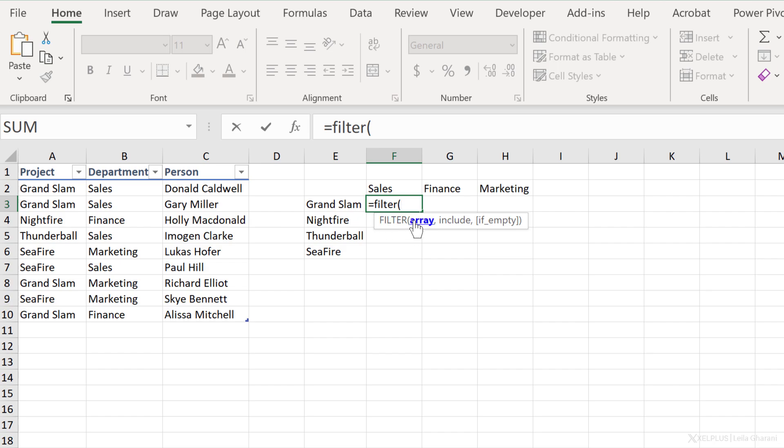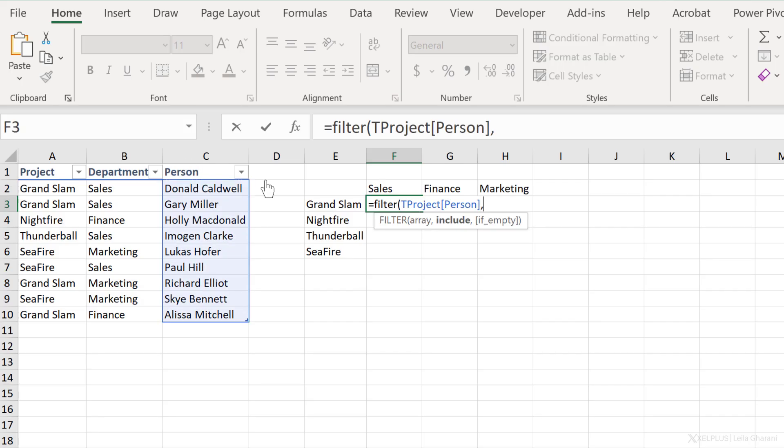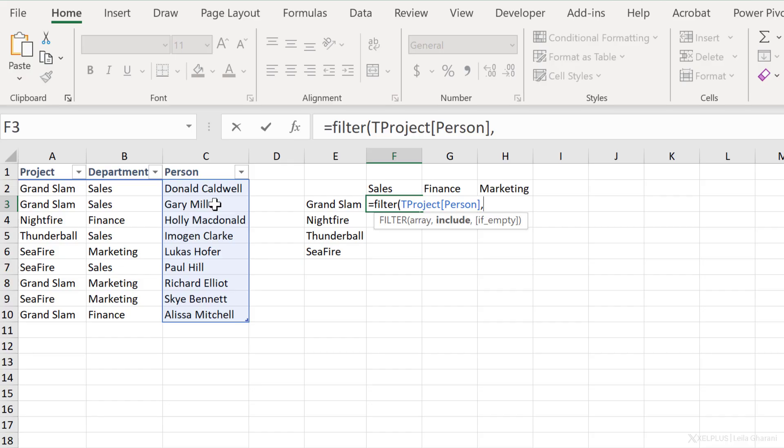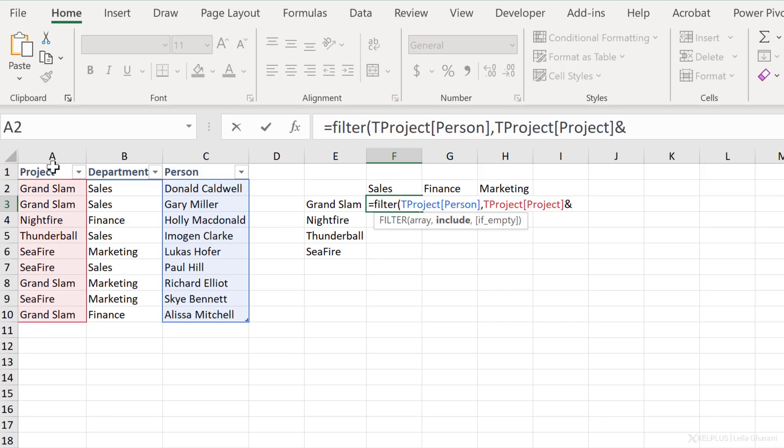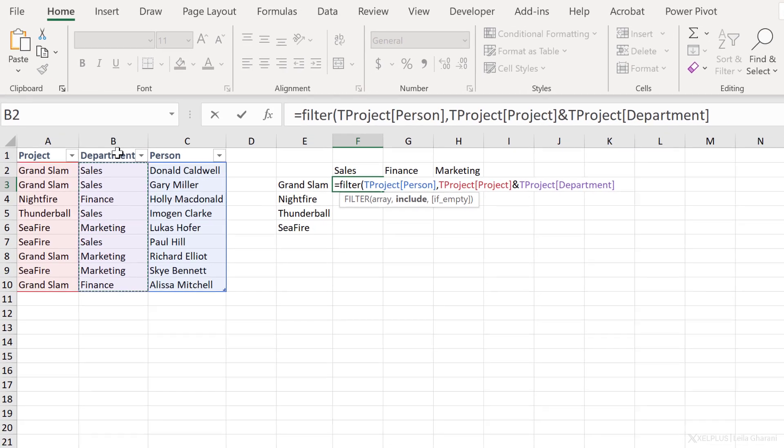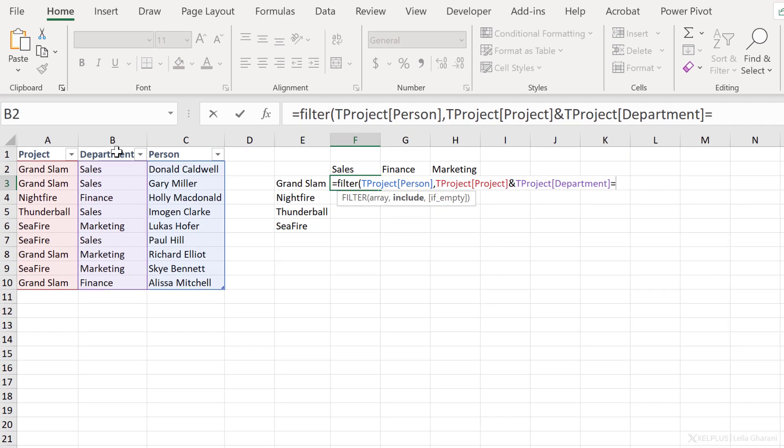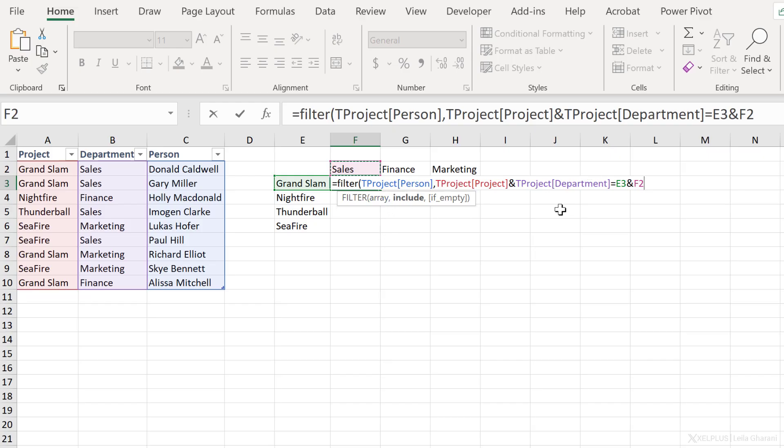So let's go with that because here I can't really use VLOOKUP or XLOOKUP because these functions just return one result. We need something that returns multiple results and filter works great here. The first argument requires an array. This is the result that I want to get back. Well, I want to get a person back. So I'm going to go with this column. Next is the include argument.